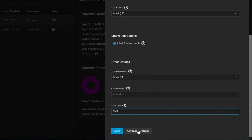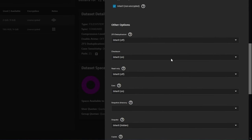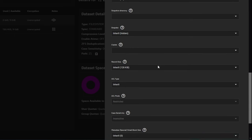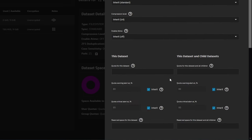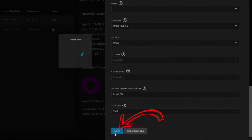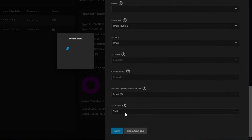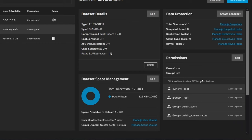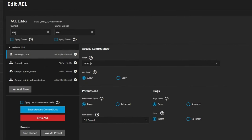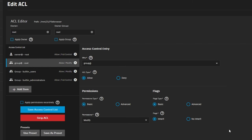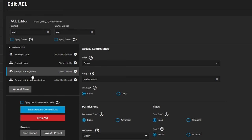For share type we'll set it to SMB for now. Under advanced options we don't really need anything specific, so scroll down to the bottom and select Save. Our permissions currently are the defaults — we can see the owner is root, group is root, and we have default permissions. We currently have a user that is going to be part of the built-in users group.